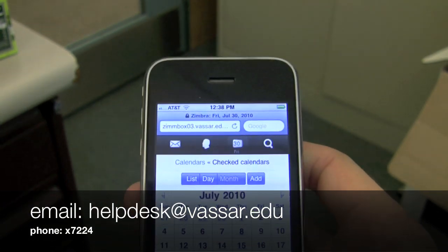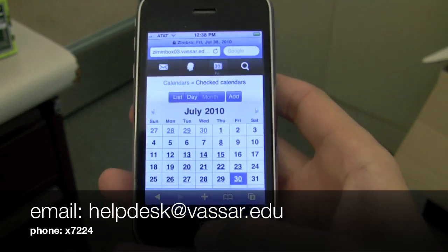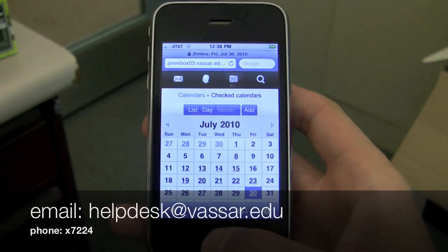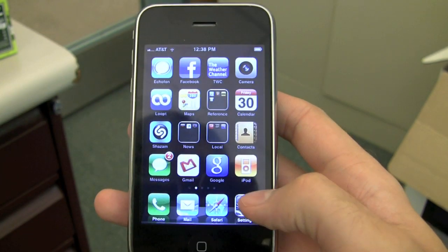Alright, so I've got my server number. Now I'm going to go set up my account. I'll go back to my home screen and go to settings.